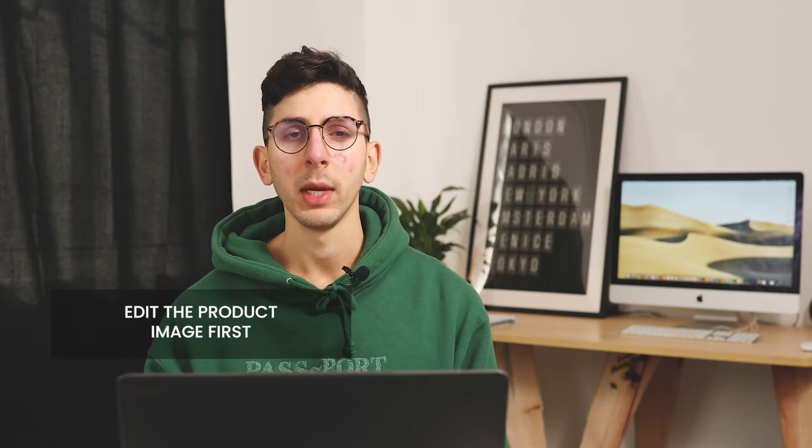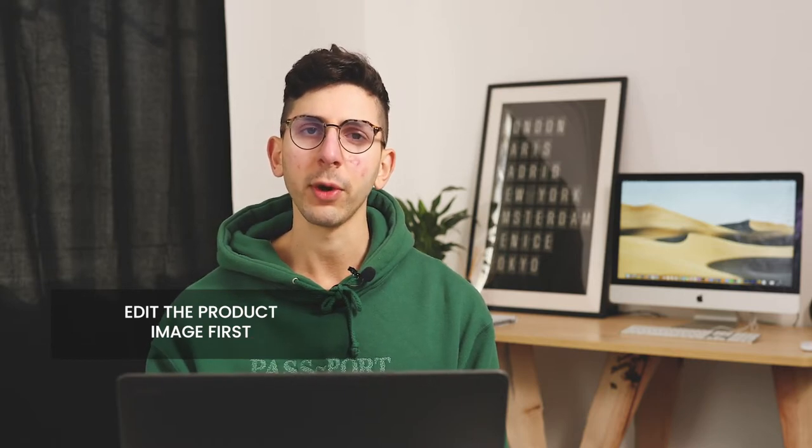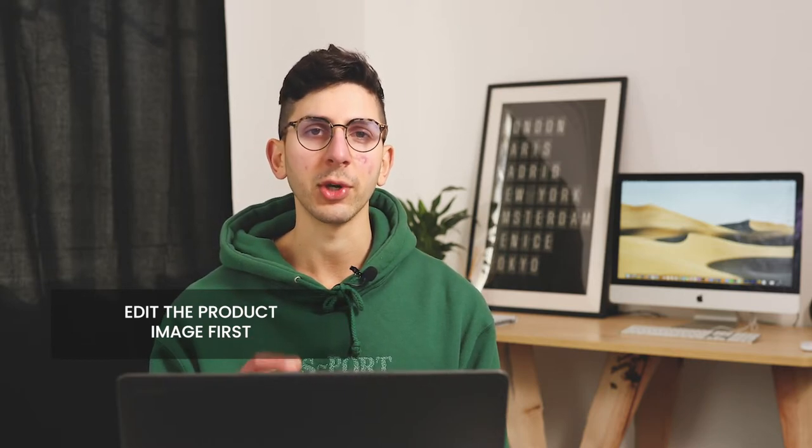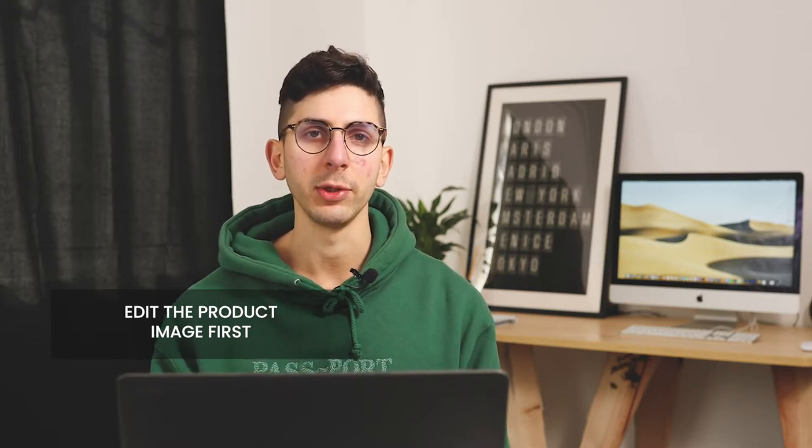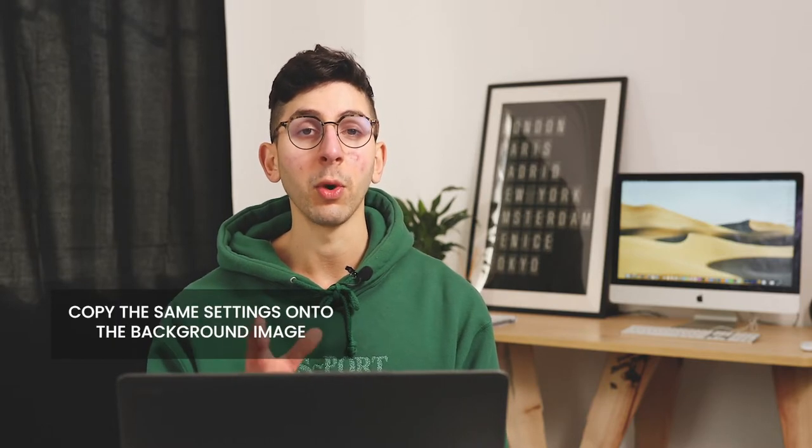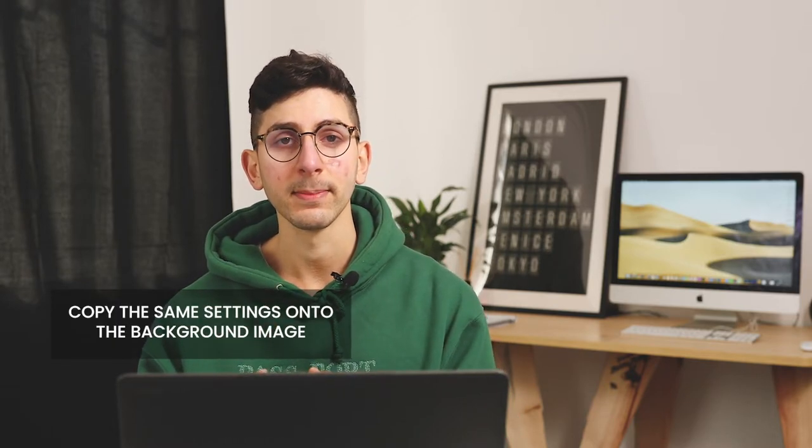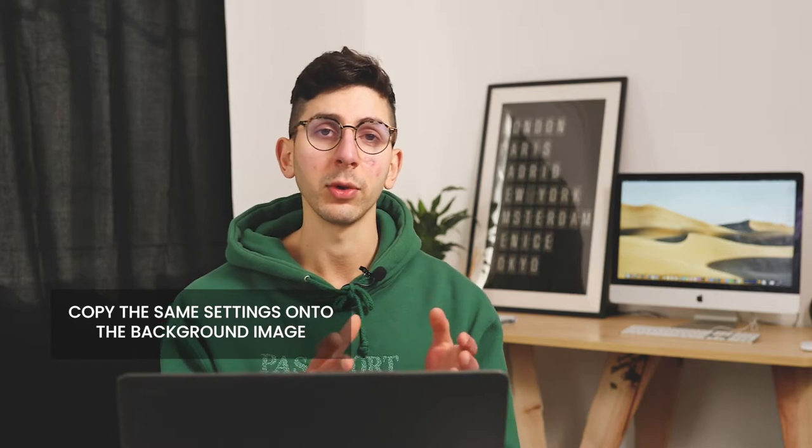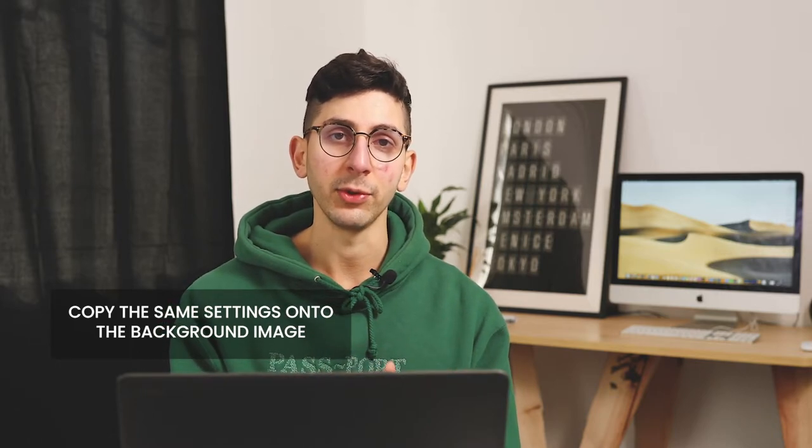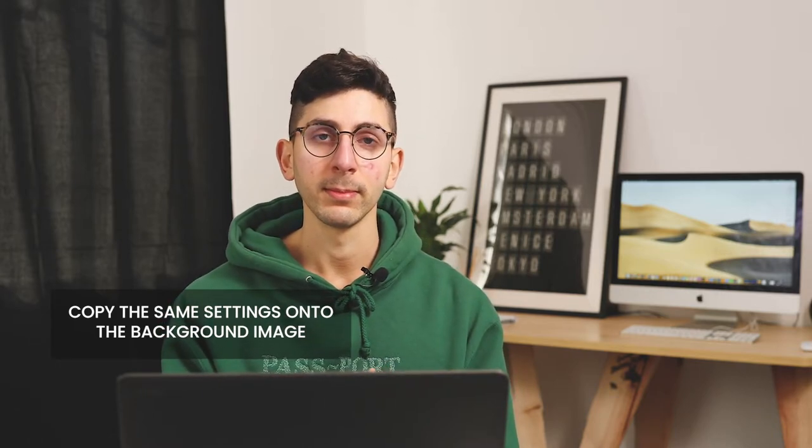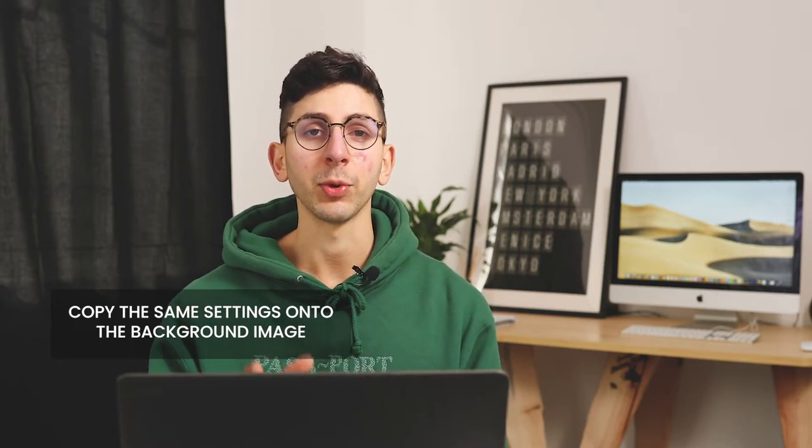Once you're happy with the final shot, I want you to open both the background image and the product shot through Lightroom. And I want you to focus on editing just the product image. Once you're happy with the adjustments made on the product image, I want you to copy the exact things over onto the background image as well. Now export them both as high resolution JPEGs.